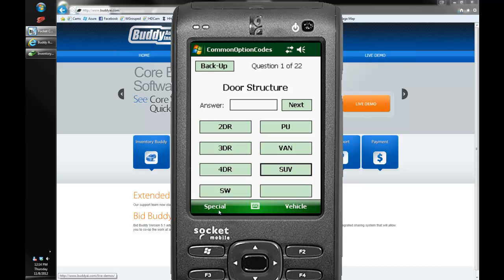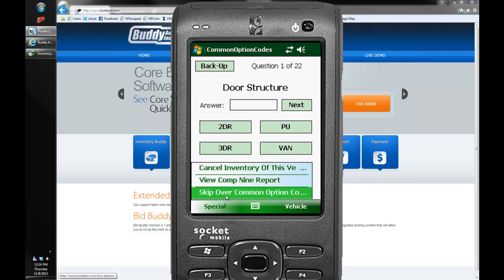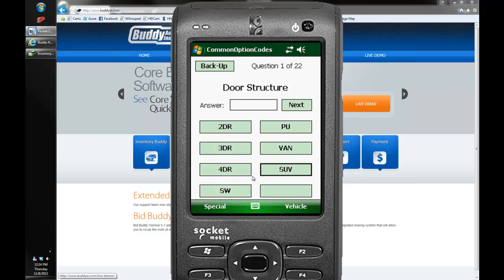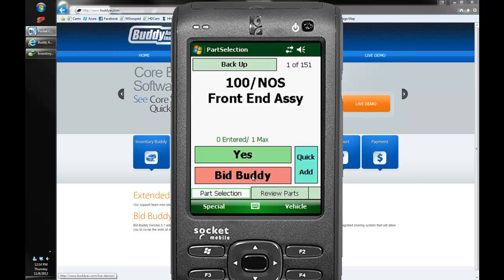Our common option codes comes up next. What's new in Version 5 is that you can actually tie your common option codes to your 20 questions in Powerlink. So that will be the same and upload those to your Powerlink system as well.